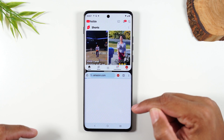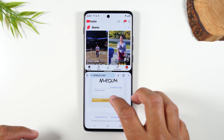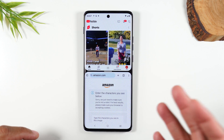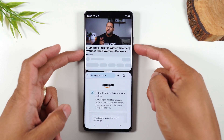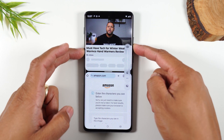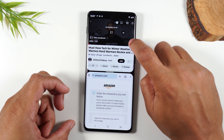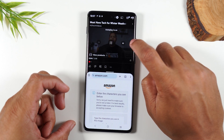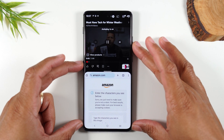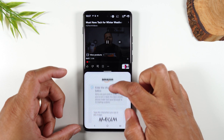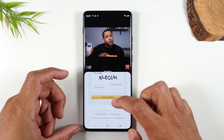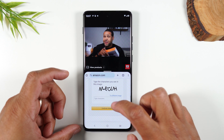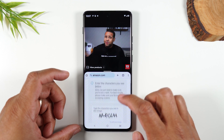I can have Amazon open and be searching through Amazon while simultaneously watching a YouTube video. Let's play this video. I can tap on the video and tap the little square in the corner to make it full screen, then come down and browse through Amazon and enjoy some shopping.